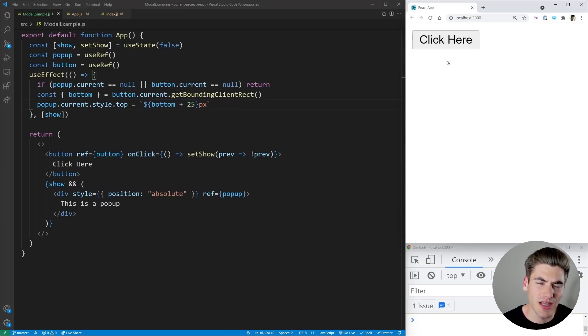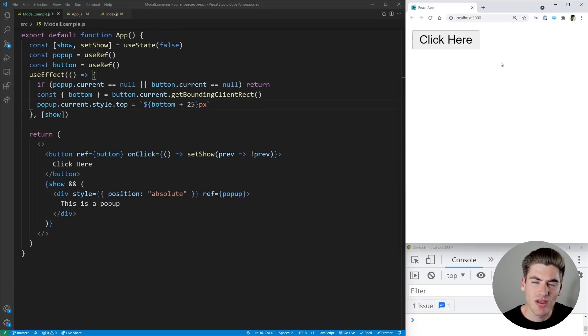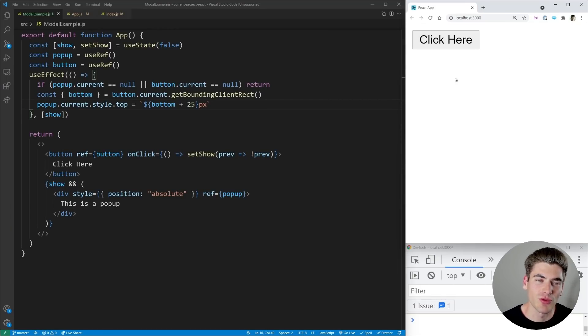I'm going to slow this down real quickly so you can see it. As you can see, there was a moment in time where the actual pop-up froze right here below the button and then jumped down to the position where it should be.